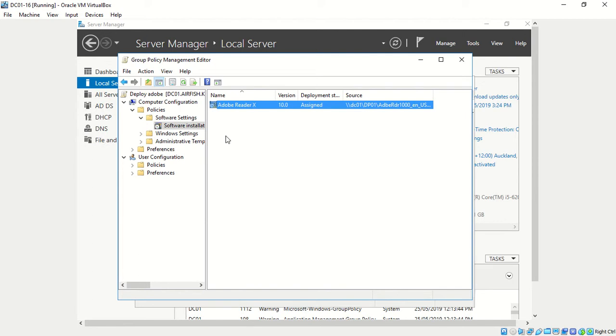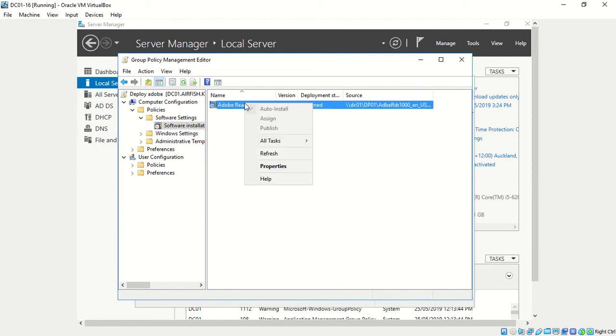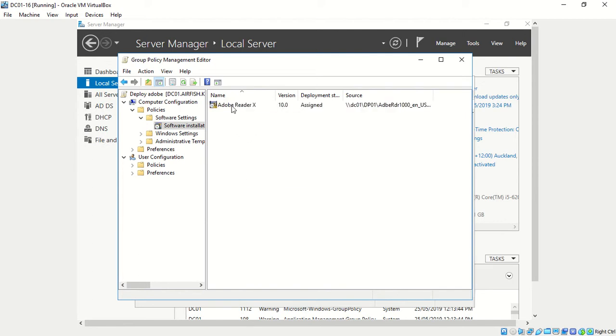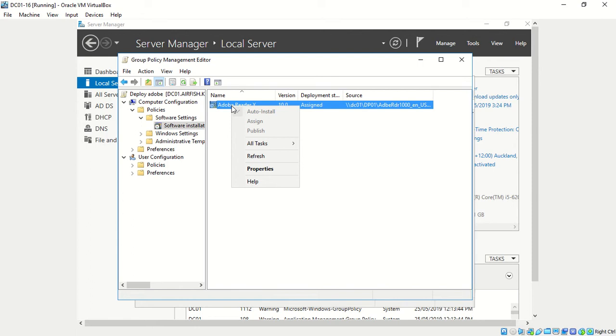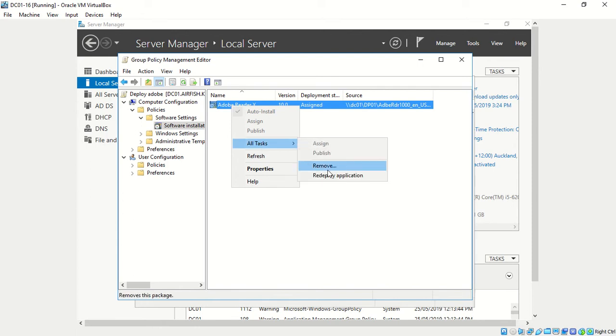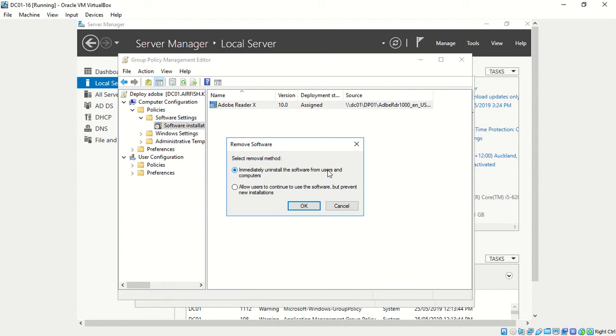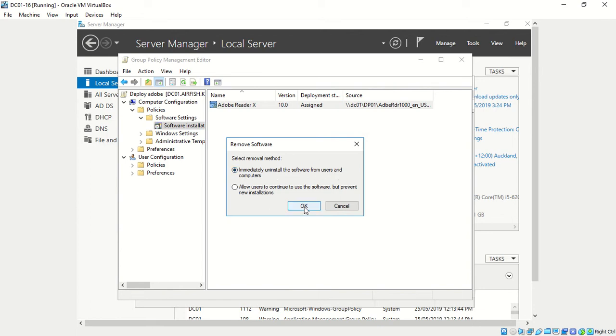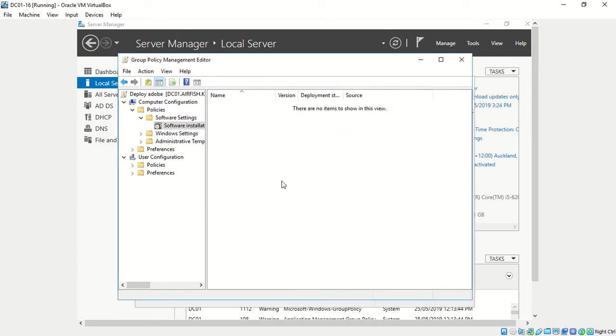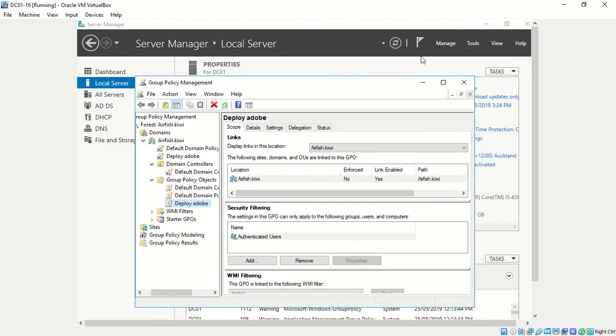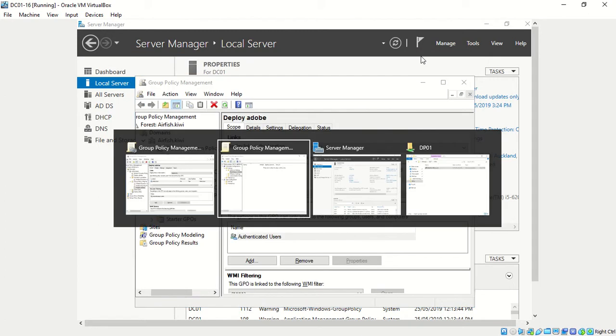So what we need to do is go right-click, all tasks, remove. These two options: immediately uninstall the software from users and computers, or allow users to continue to use but prevent new installations. What we are going to do is choose immediately uninstall the software from users and computers and press OK.